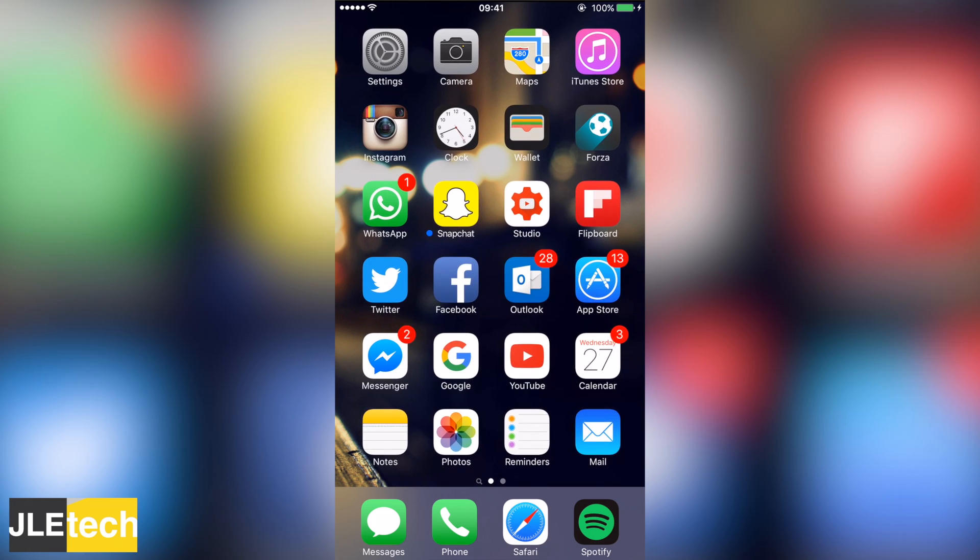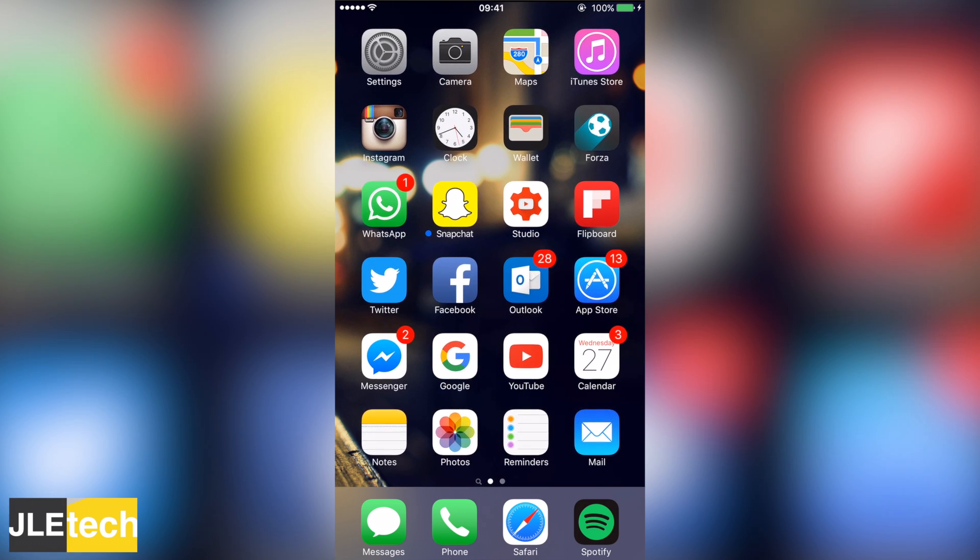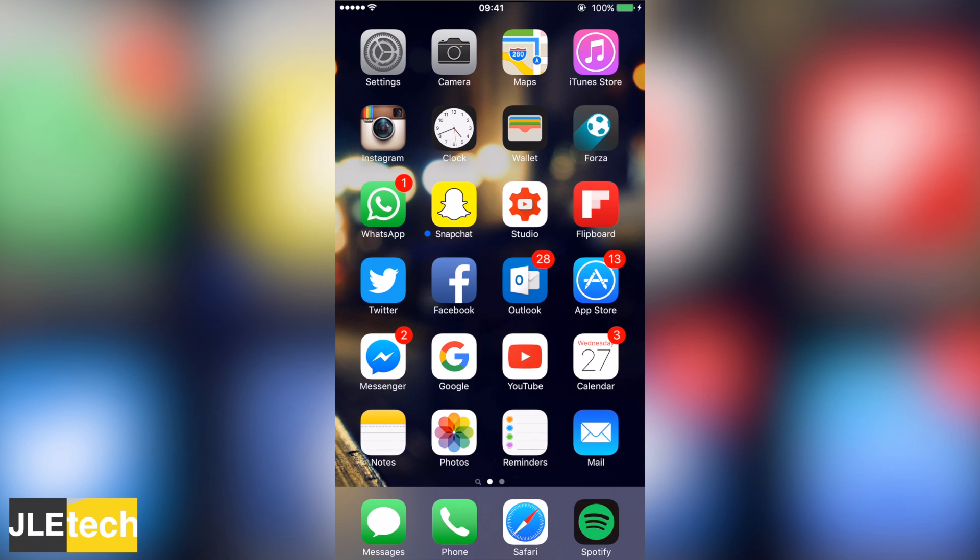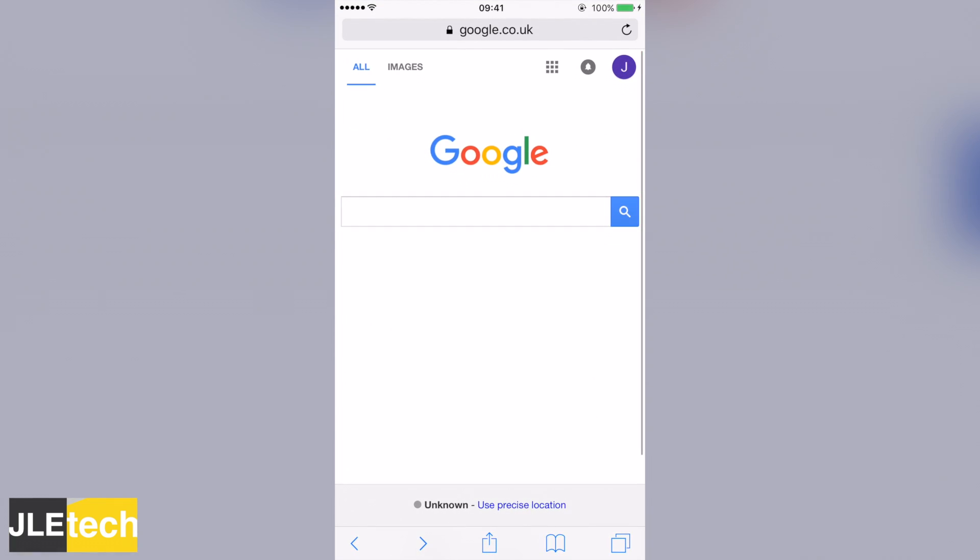What is going on, it is Jedi Tech here and in today's video I am going to be showing you guys how to stop Safari from crashing. Many people are opening up Safari to search something or do anything and it is just crashing on them. There is a way around this.